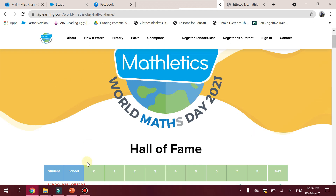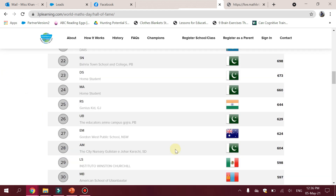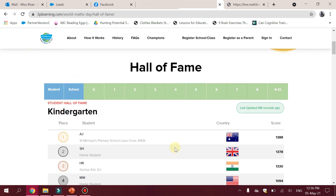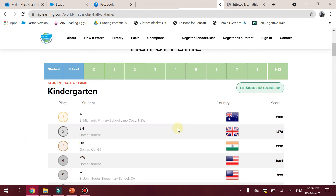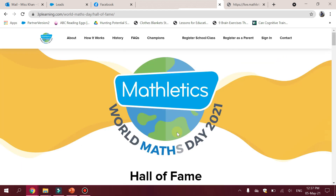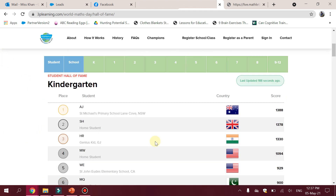We can see that a lot of Pakistani students, Masha Allah, are leading at the moment. I hope this continues for the full 48 hours. It keeps updating every few seconds so you know what is going on. This is how teachers and students can track their performance in the Hall of Fame of World Maths Day 2021.